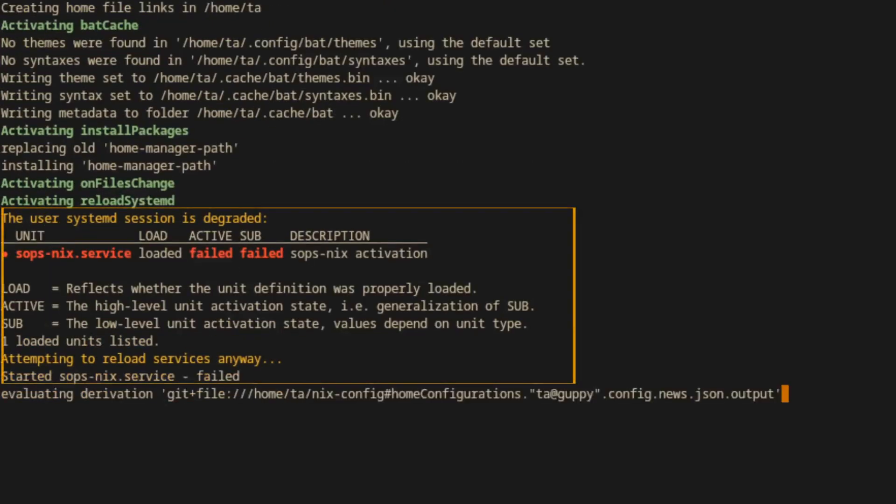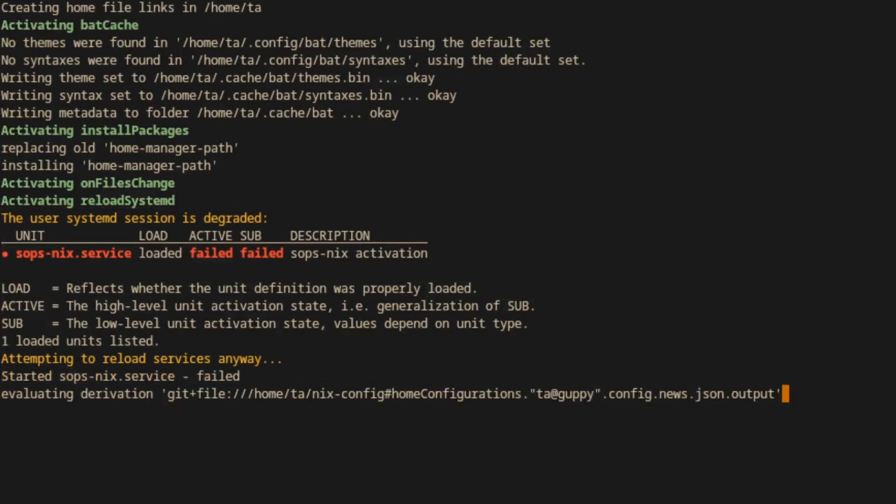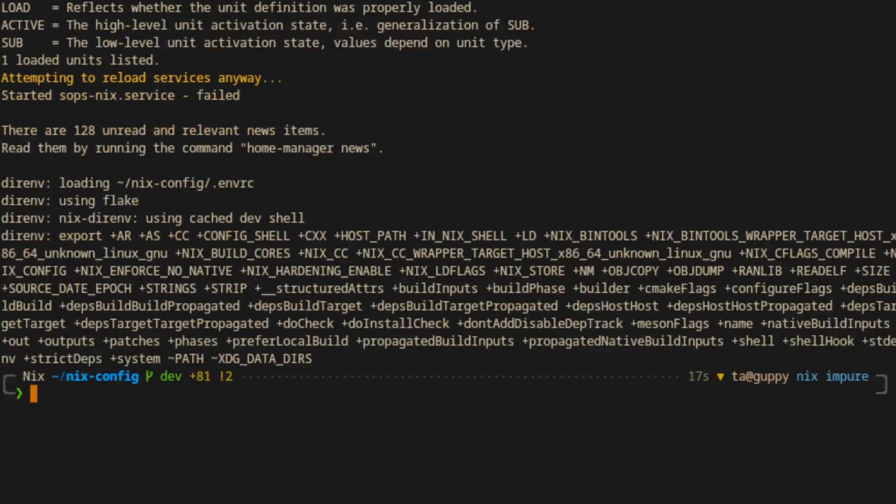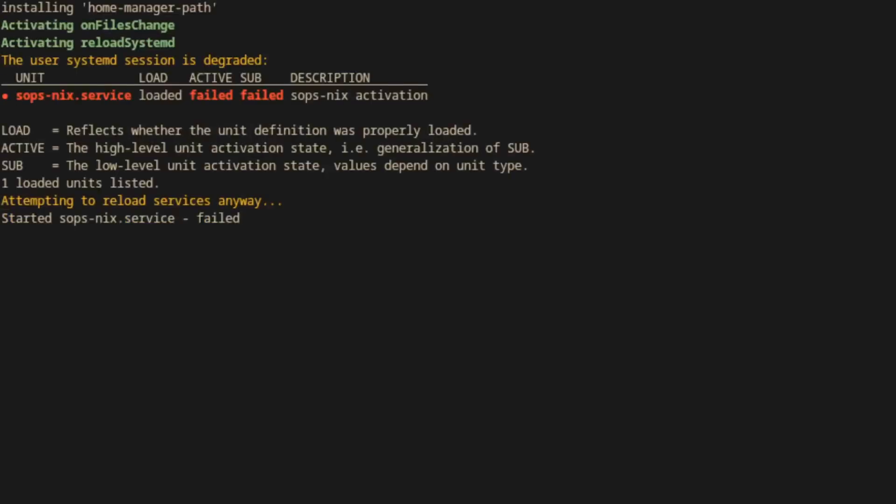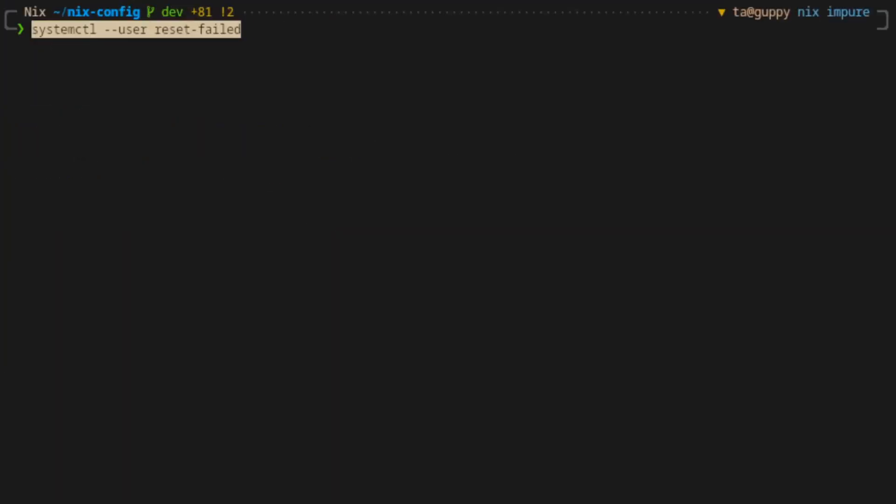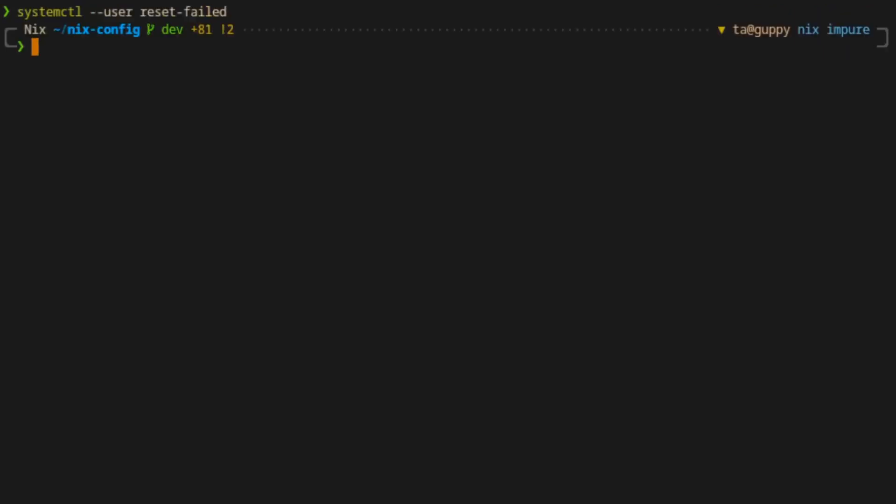This is something that you might encounter and I'm kind of glad that it showed up here. Every now and then when you're building with home manager, you'll encounter a systemd failure on the sops-nix.service. There are two solutions to this. The first thing to try is running home manager switch again with the --refresh option.